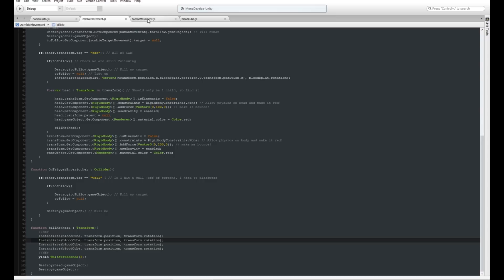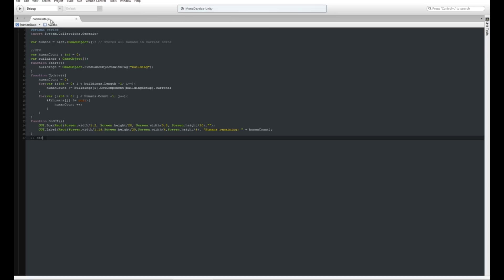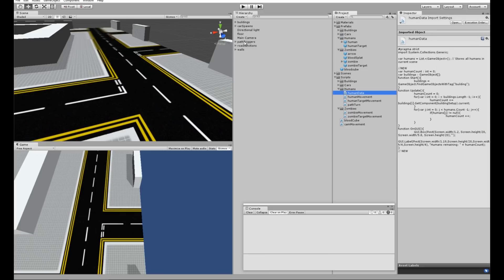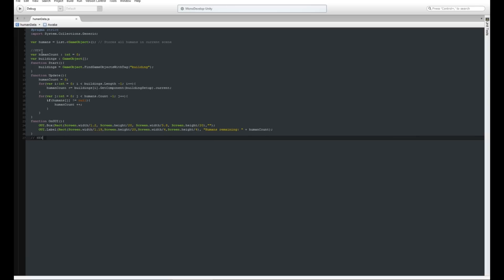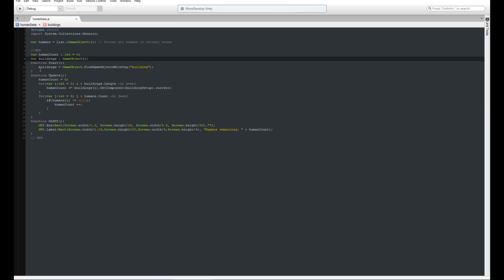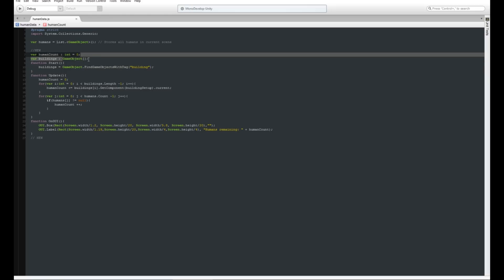Moving on to the human counter. If we go into our human data scripts that we had before, which is attached to the path triggers in here, everything's inside there. What I've done is added a human count integer which starts off at zero. I've got a buildings GameObject array. Then inside the start function, we've got buildings equals GameObject.FindGameObjectsWithTag building. So basically we find all the things with the tag of building, which we had already tagged before, and then we store them all because they're never going to change.